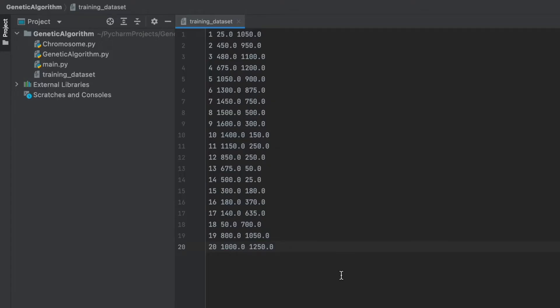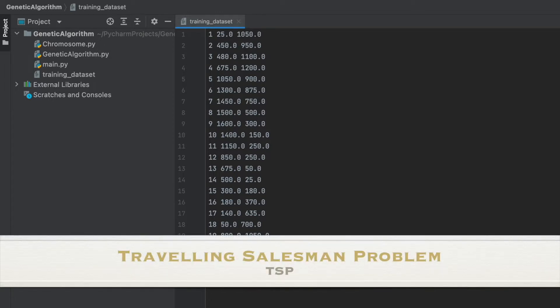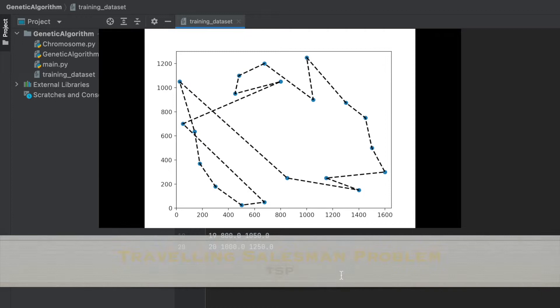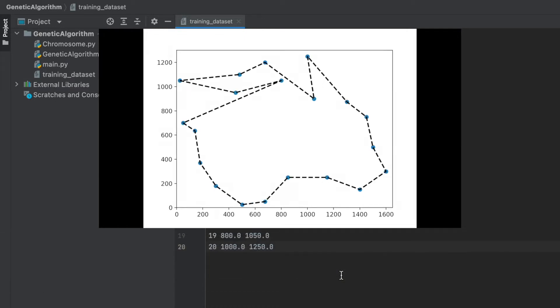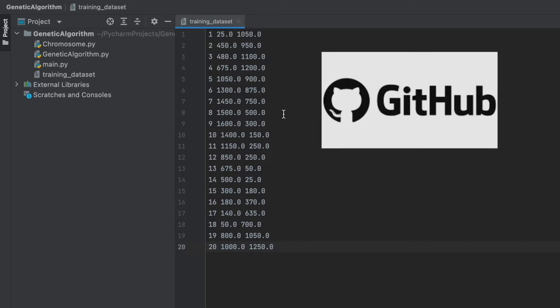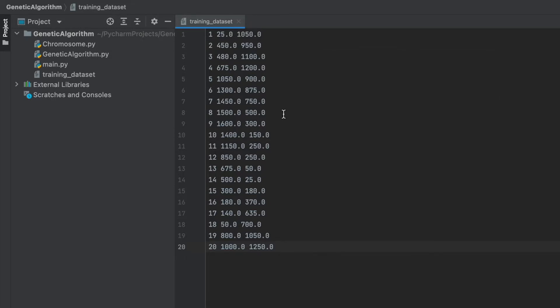Now we will implement all in Python, and remember our use case is a traveling salesman problem, so we will solve the problem with genetic algorithm. All code files and dataset will be available in the GitHub, and I added the link into the description so you can check there.